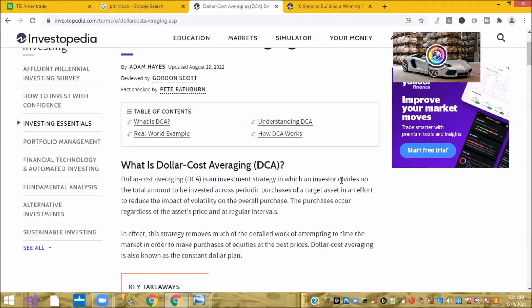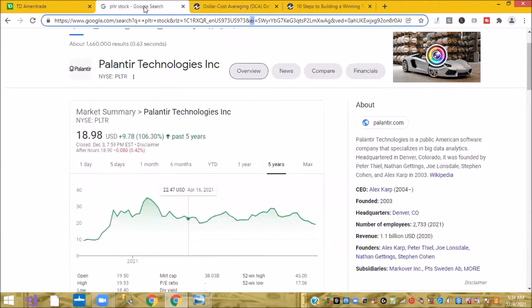This is on Investopedia.com. It says dollar cost averaging is an investment strategy where an investor divides up the total amount to be invested across periodic purchases of a target asset in an effort to reduce the impact of volatility on the overall purchase.